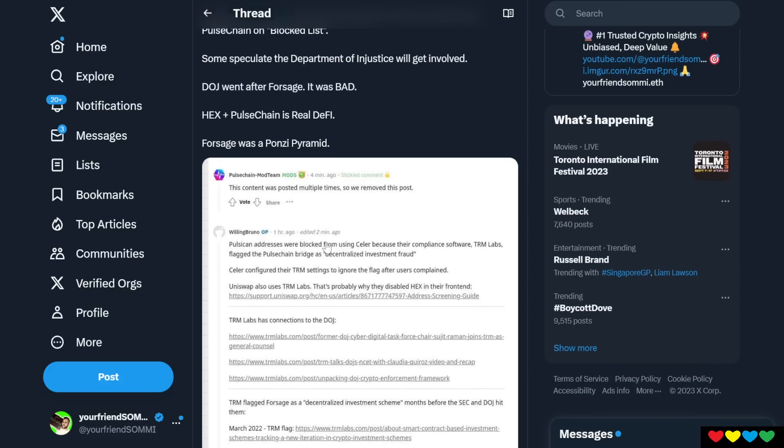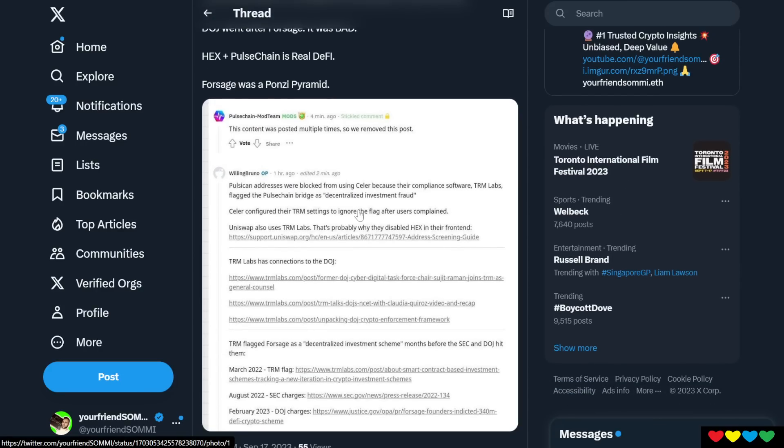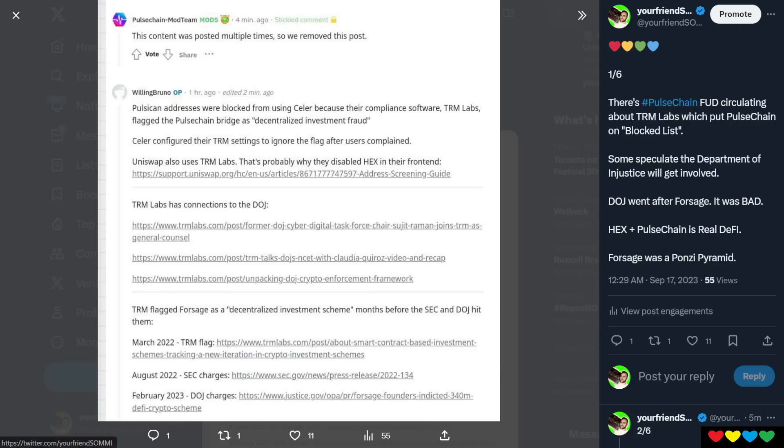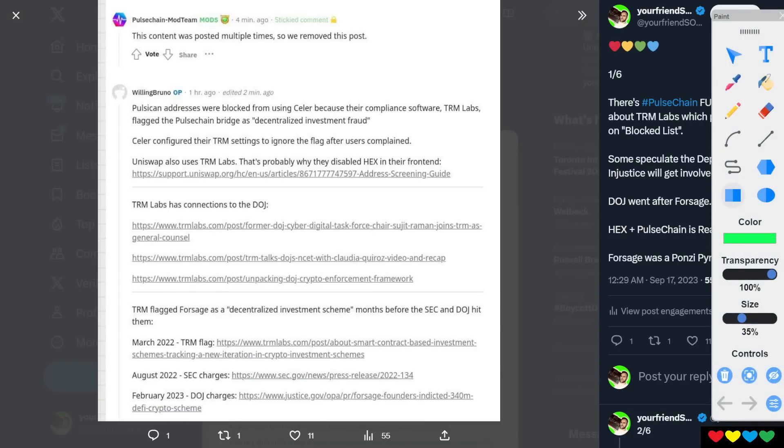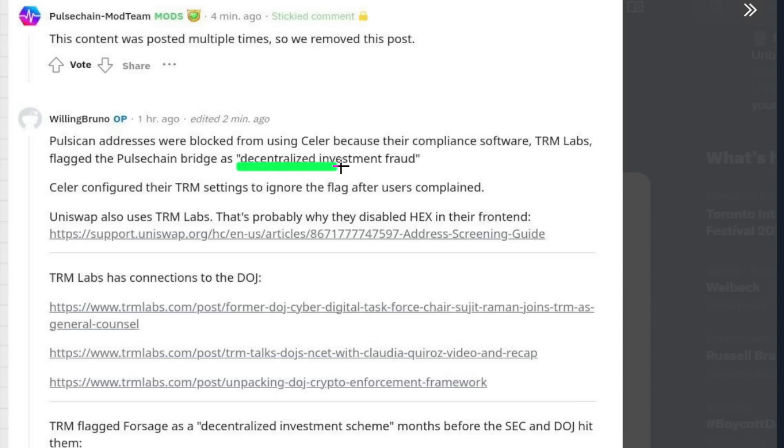So this was posted on Reddit. So just to look at this, William Bruno, very nice kind messages here. PulseChain addresses were blocked from using Celer because their compliance software, TRM Labs, flagged the PulseChain bridge as decentralized investment fraud.